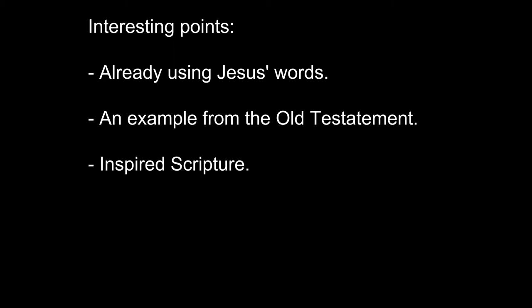And thirdly, Paul's use of the term scripture almost always meant the Old Testament, but the second quote, Jesus' words, are recorded in Luke 10 verse 7 and are similar to those in Matthew 10 verse 10.